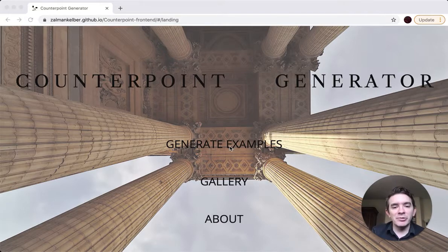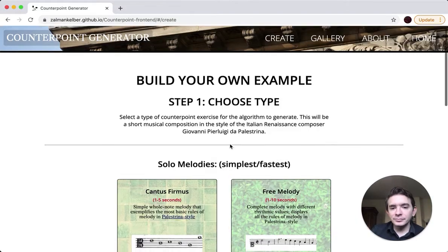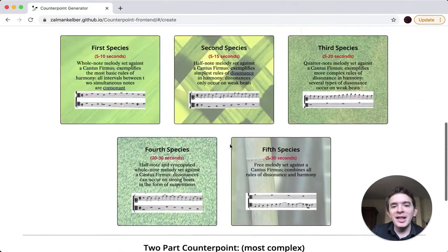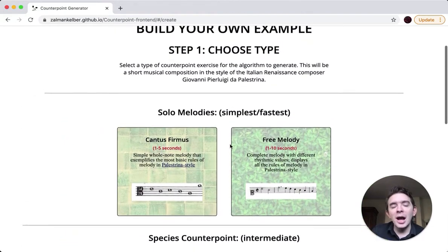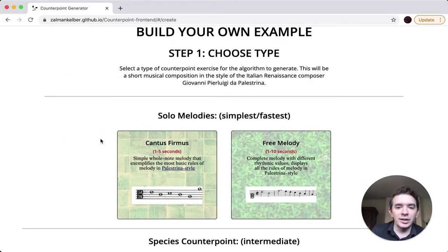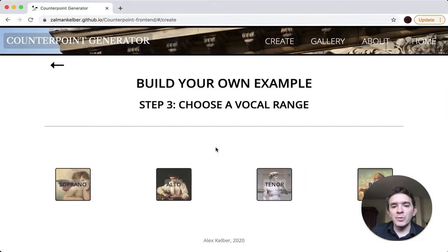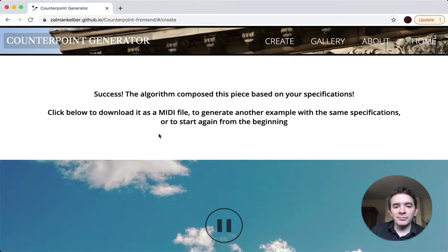So to get started, I'll click Generate Examples. And this will give us several types of examples to choose from. These are counterpoint exercises, which are compositional exercises in the style of music from the 16th century. So I'll choose the most simple example, cantus firmus. Let's choose the Dorian mode. For vocal range, let's choose alto. Let's choose eight measures.